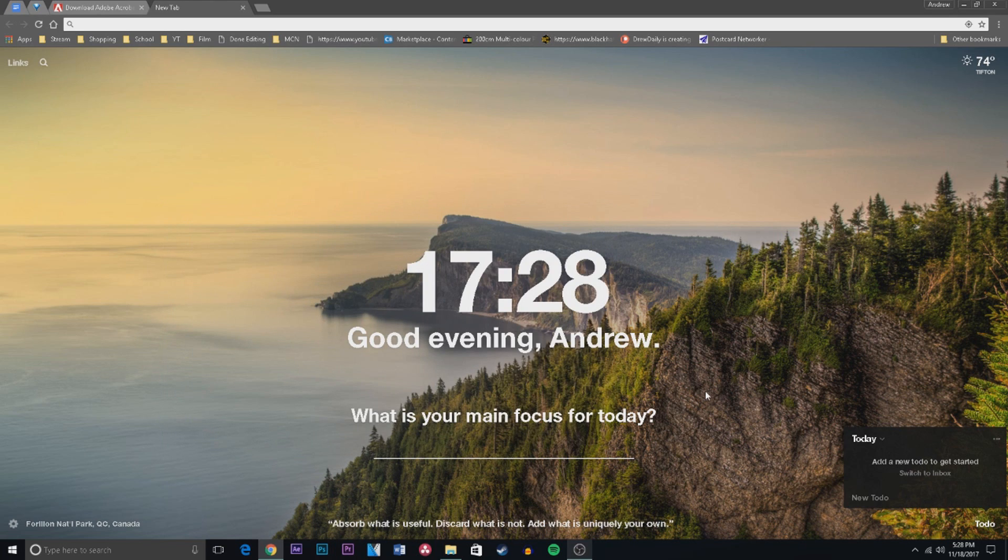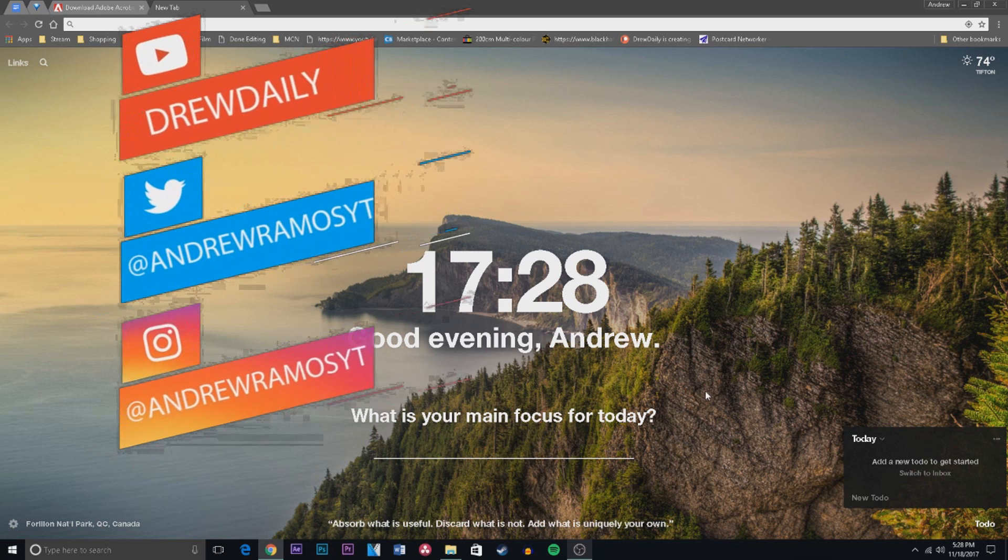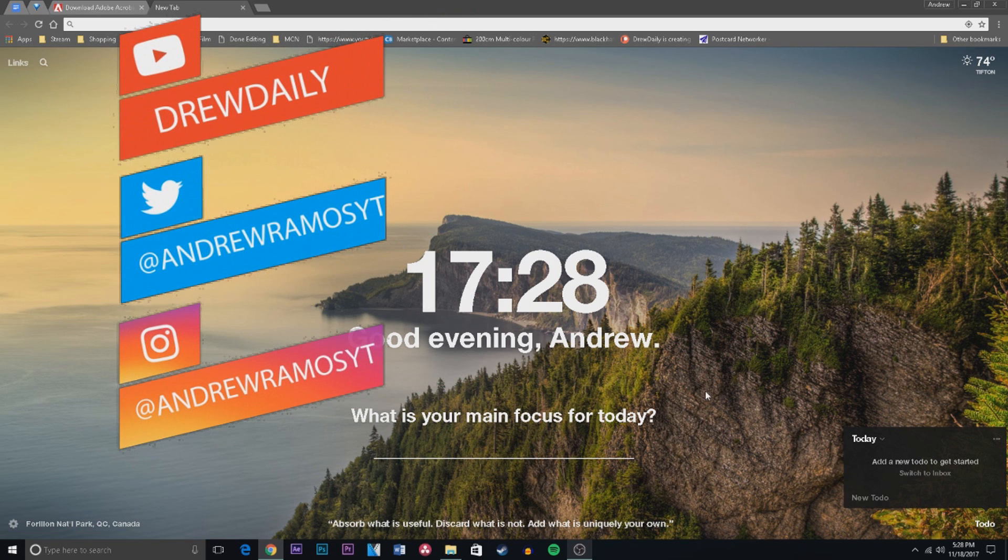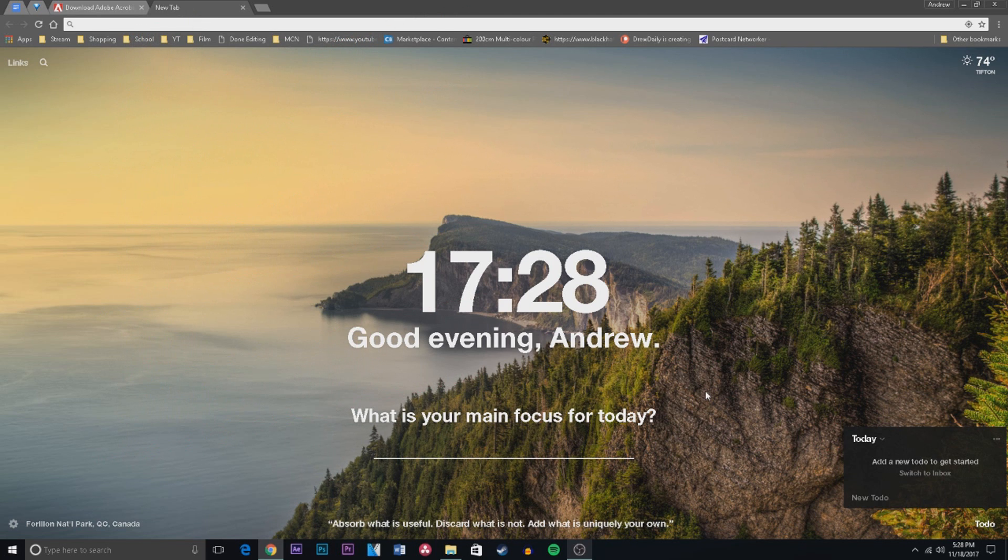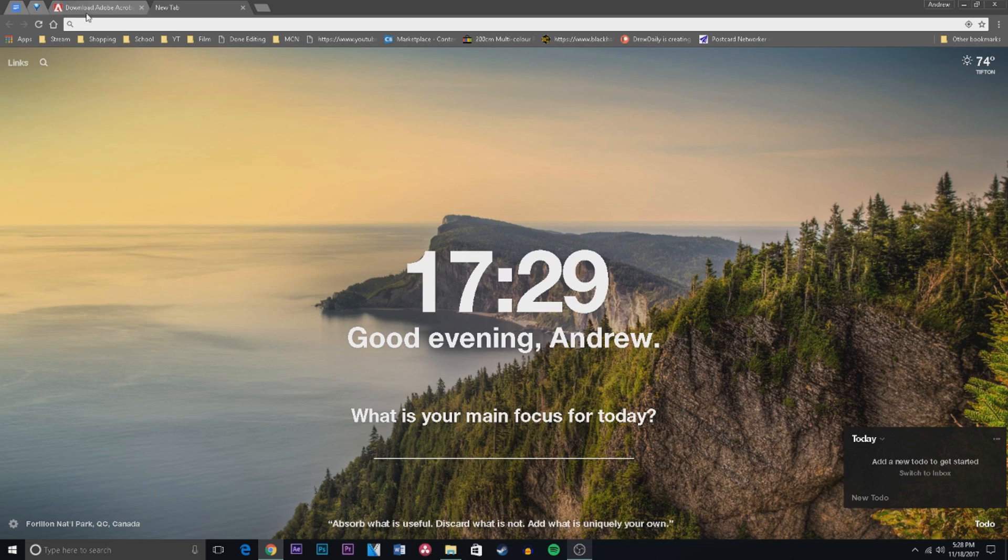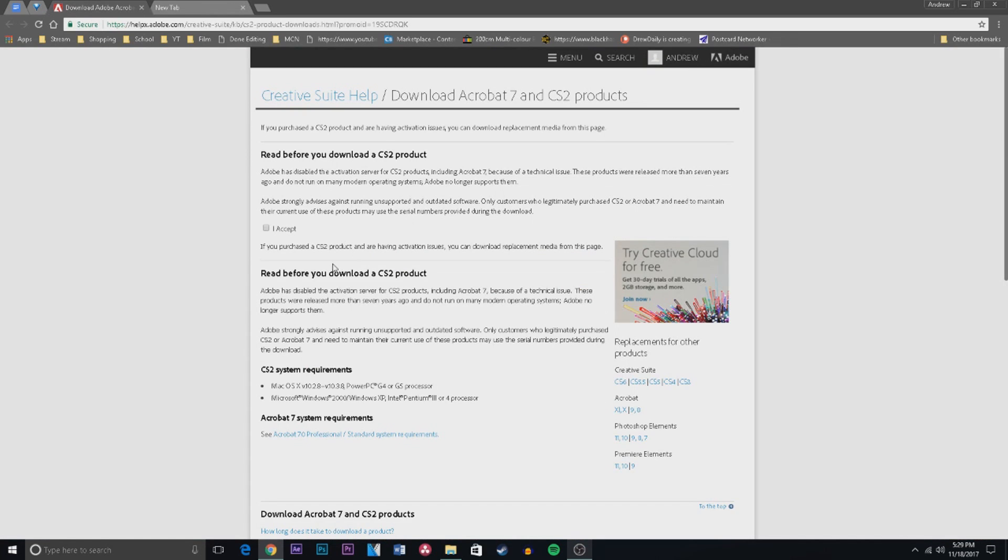What is going on guys, Andrew here, and today I am here to show you how to get Adobe Photoshop for free legally. Now what that means is that Adobe has stopped supporting this, so you can get it for free even though they don't... whatever, it's hard to explain.